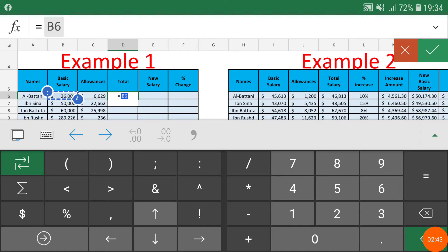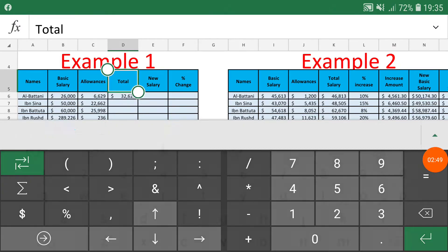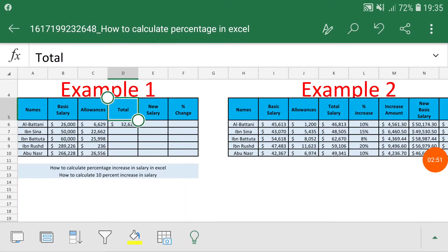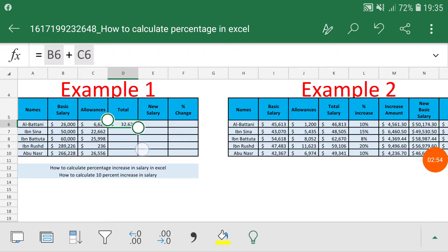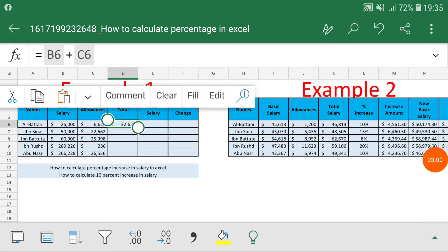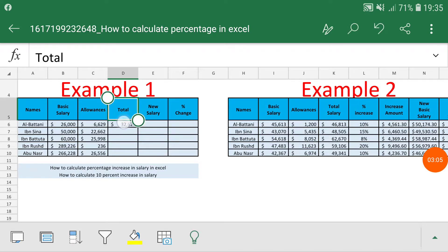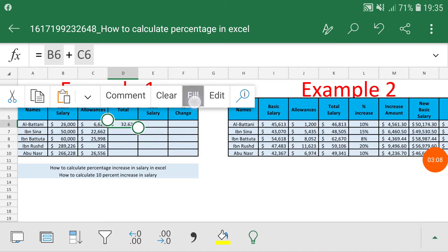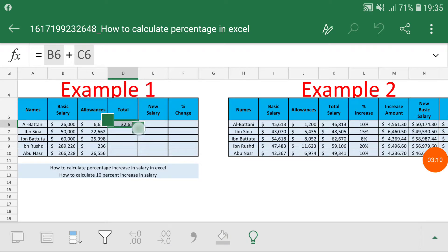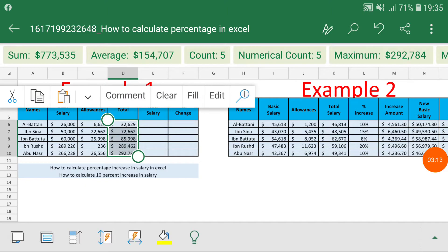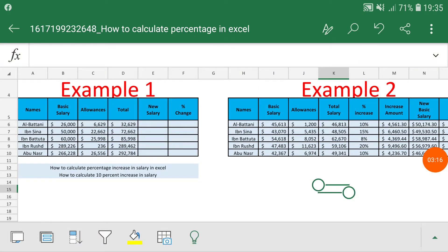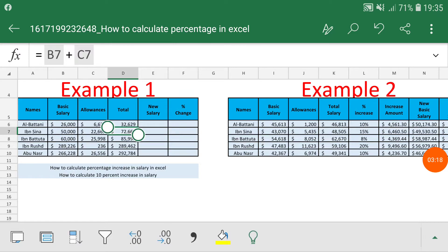The total salary for each individual is the basic salary plus allowances. Similar to how you drag the formula in Excel desktop version, here on Android you cannot drag — you have to select the cell, then click the fill option. Once you use the fill option, you will get the result in the other cells as well, and the formula will carry through.